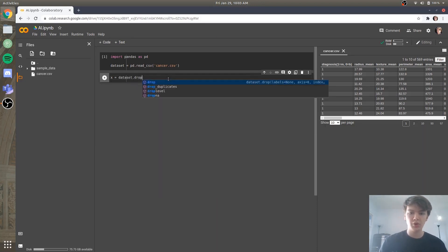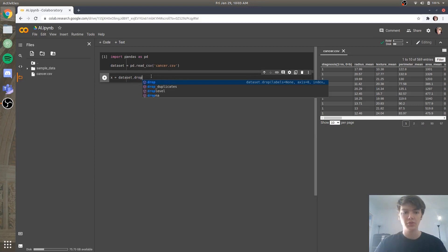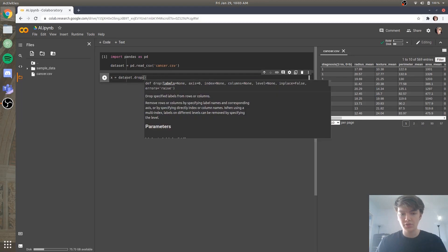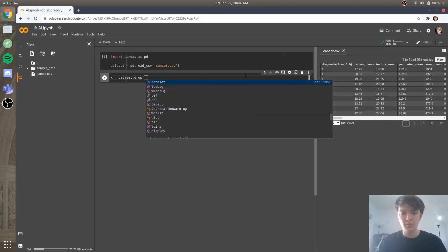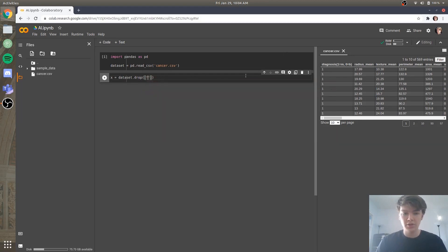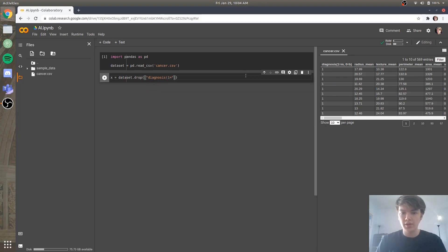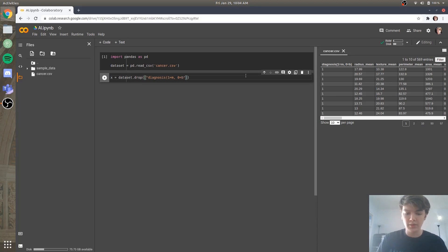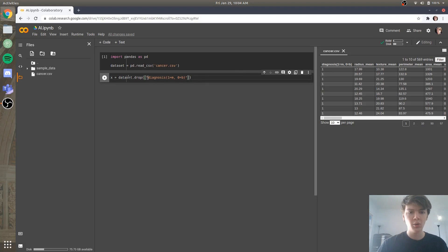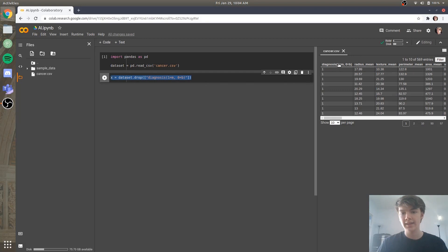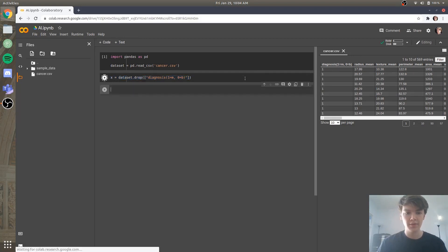And when we're dropping, what we're basically doing is removing a column. So our data set dot drop, and we are going to drop the column which is called diagnosis 1 equals m, comma 0 equals b, close parentheses. And so with that, all we've done is we've said that our x attribute is equal to everything in the data set except for this diagnoses column. So we'll run that.